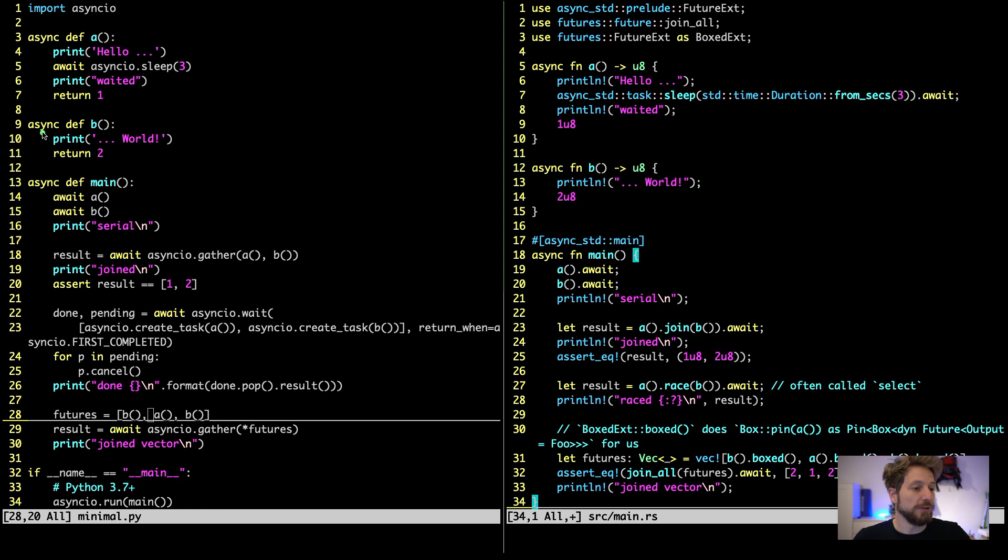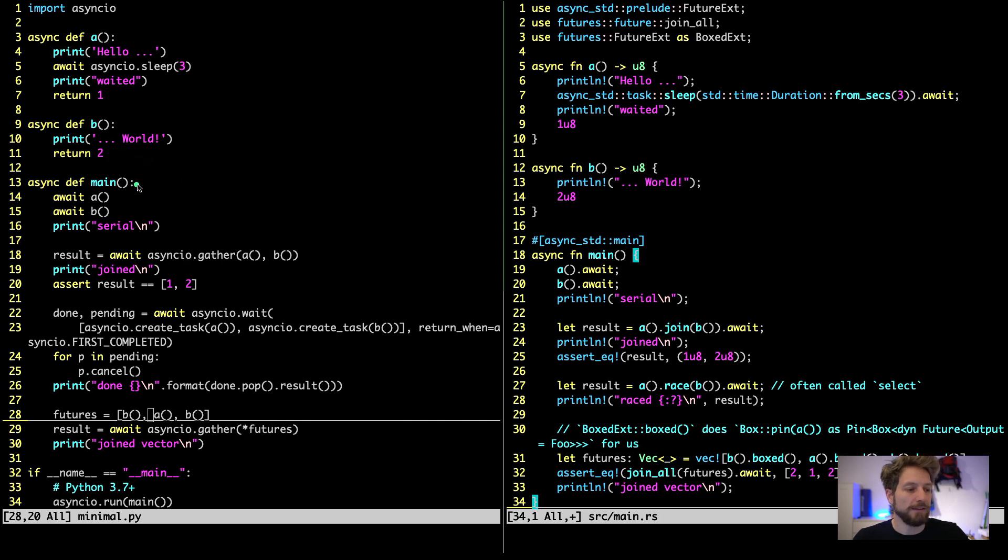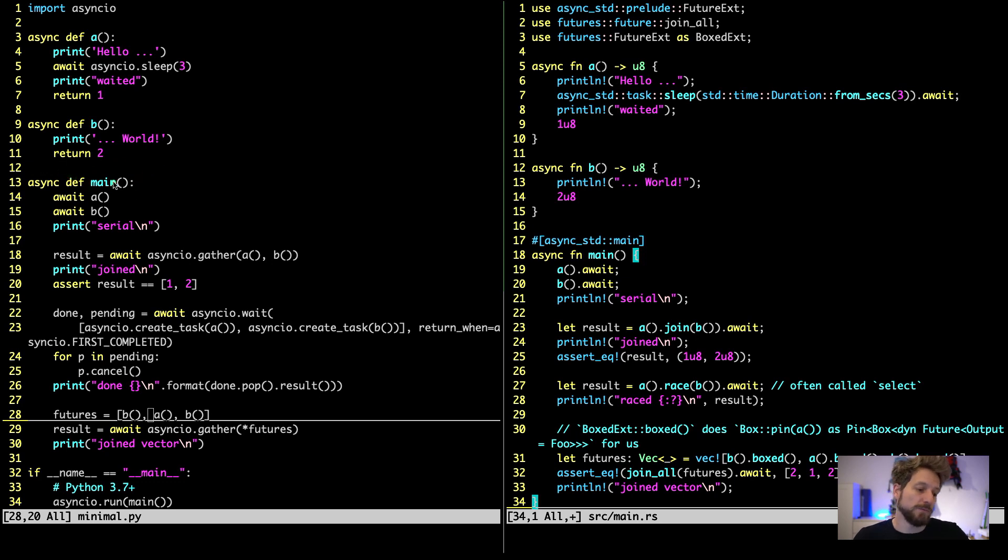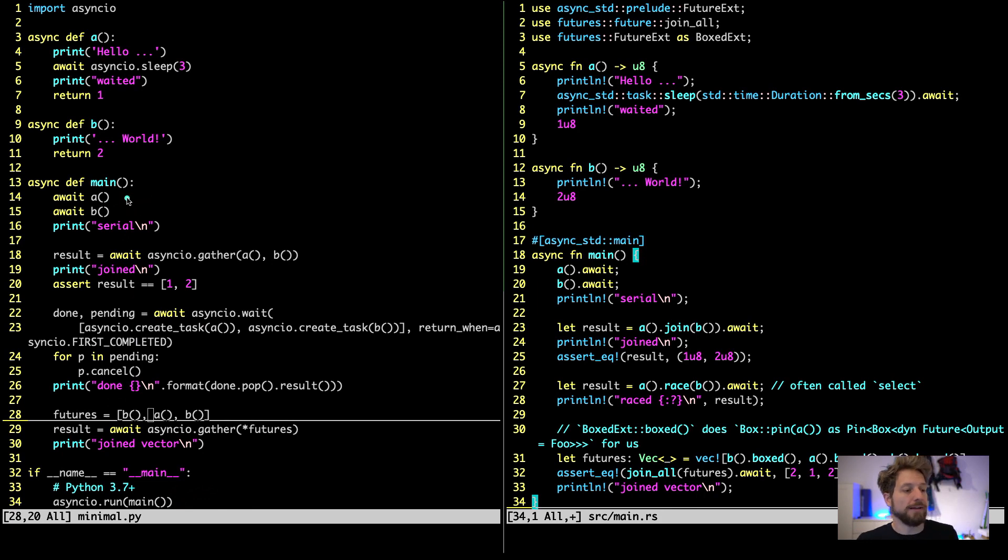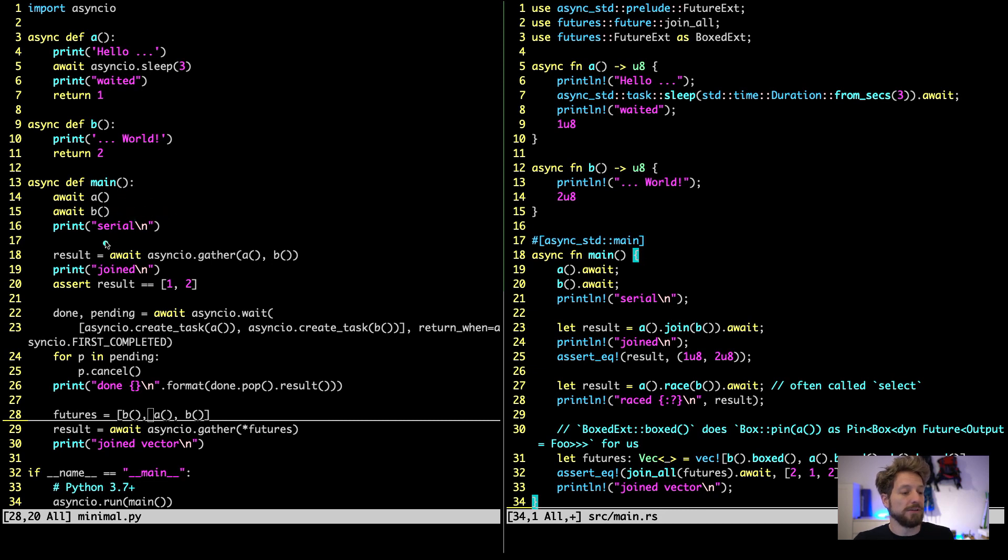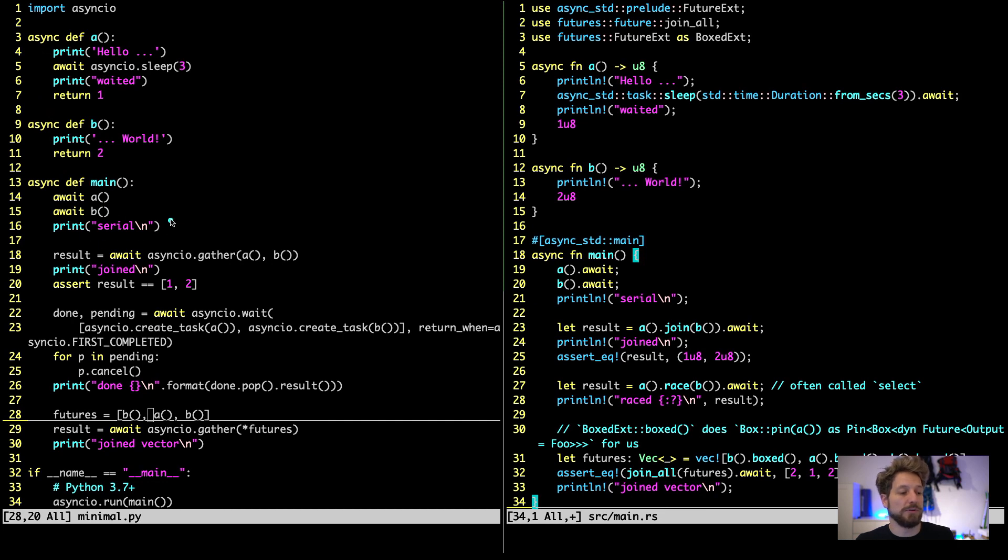And we continue with the second much easier code. So the async function B just prints world to say hello world in the end and returns 2. Then we enter our main. This is also asynchronous. And we only use this main function to then call it down here with the async.io runner. This makes it a more readable code. And what I do at the beginning is I run the two functions in a serial fashion. As you would if you had written these two functions and didn't use async at all. This basically would do the same.